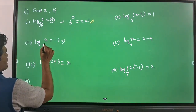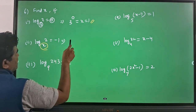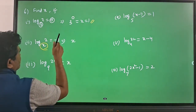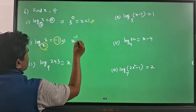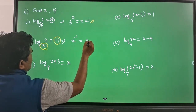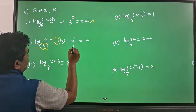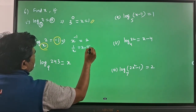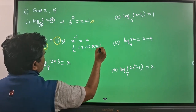Next one. This base will become the base of the power, and this one will become the power of that base — that is, minus 1 is equal to 2. So x power minus 1 will be 1 by x, which is equal to 2. This implies x is equal to 1 by 2.